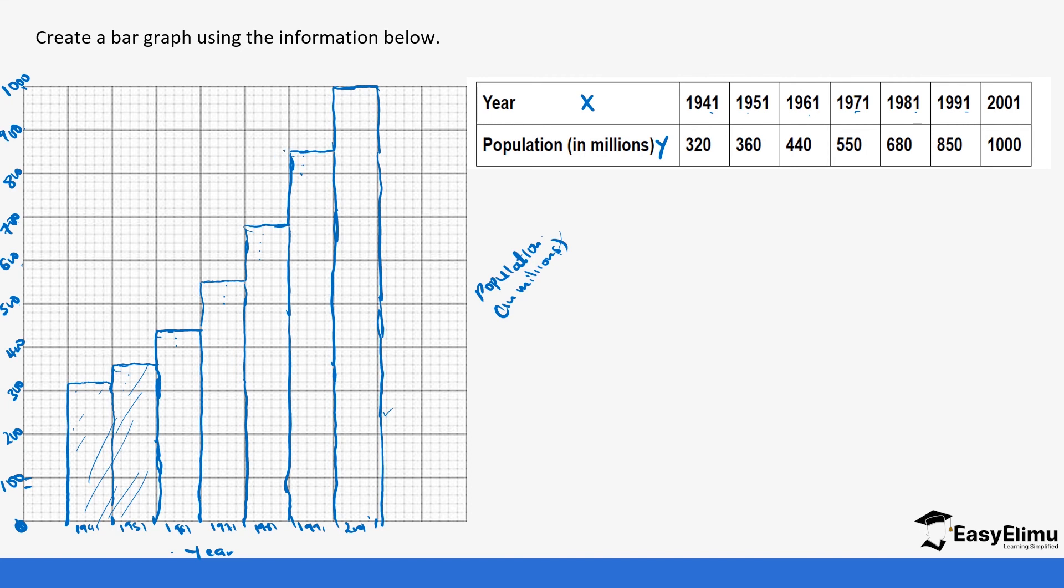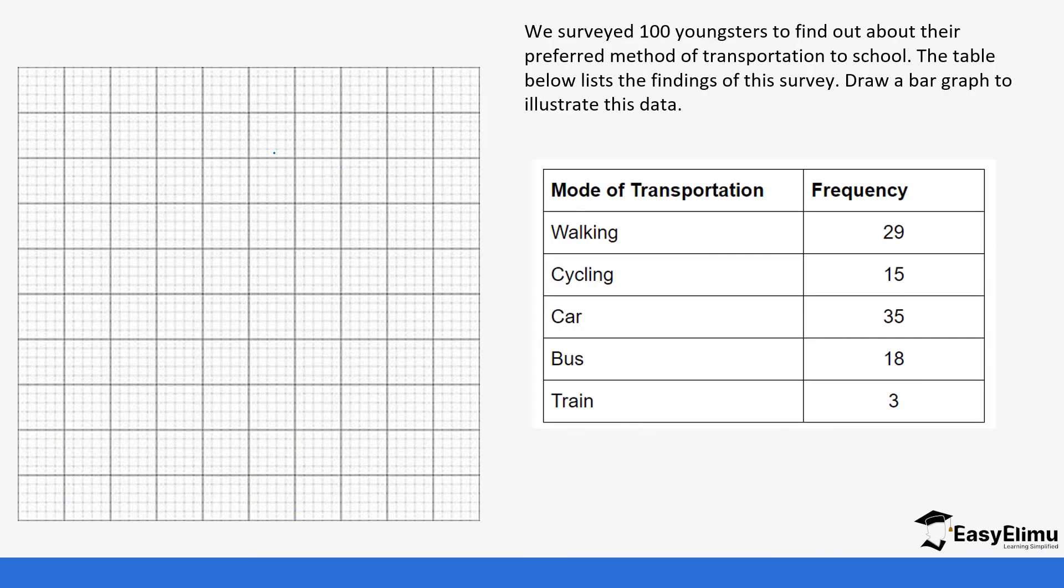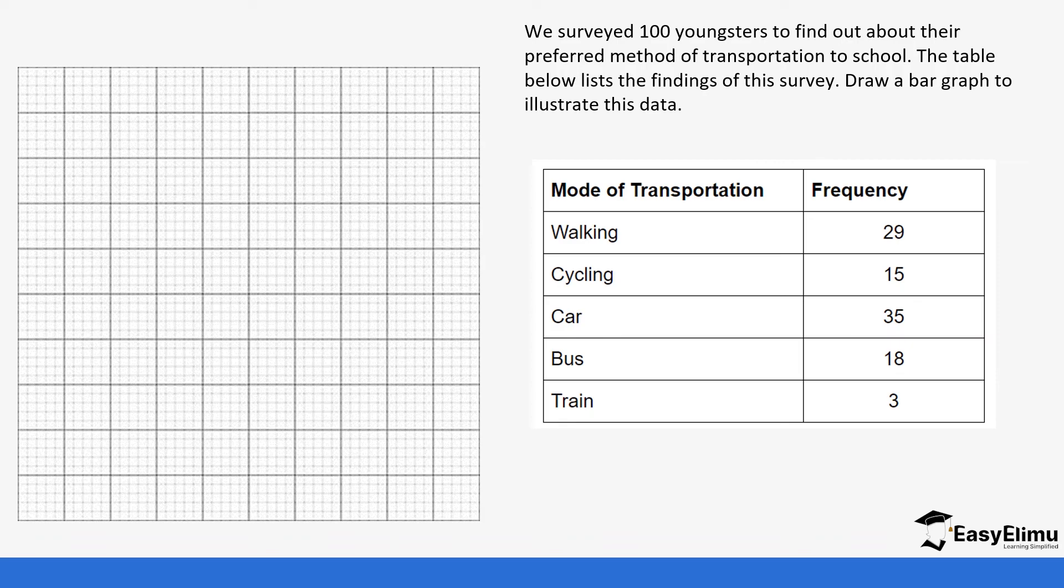Let's do another example. We surveyed 100 youngsters to find out about their method of transportation to school. The table below lists the finding of this survey. Draw a bar graph to illustrate this data. So we are going to put the mode of transportation on the x-axis.